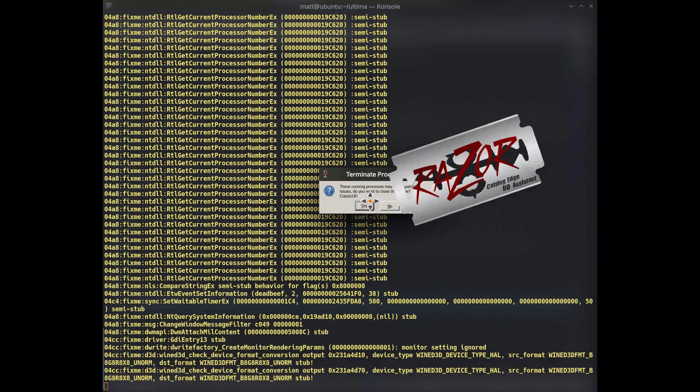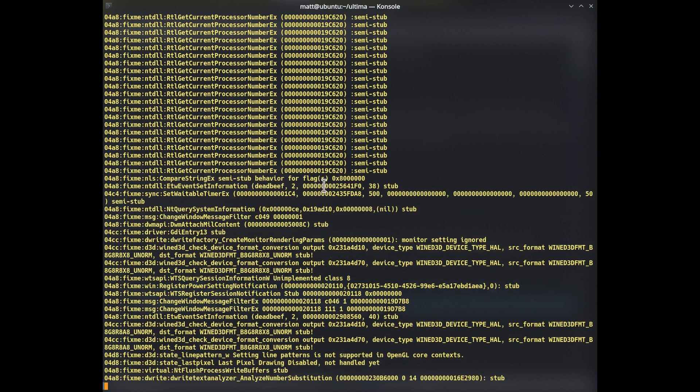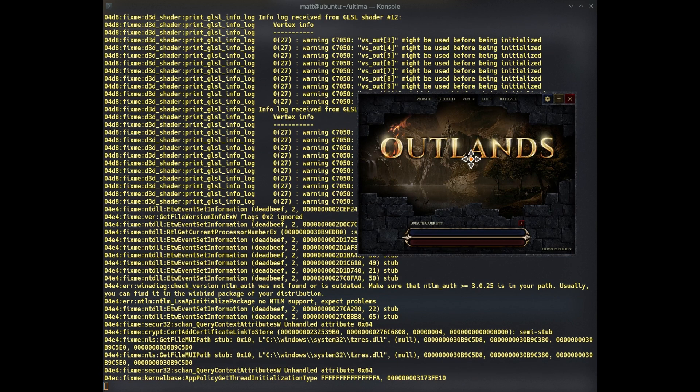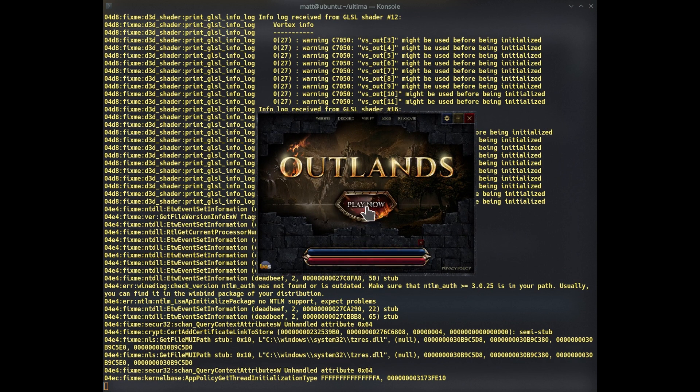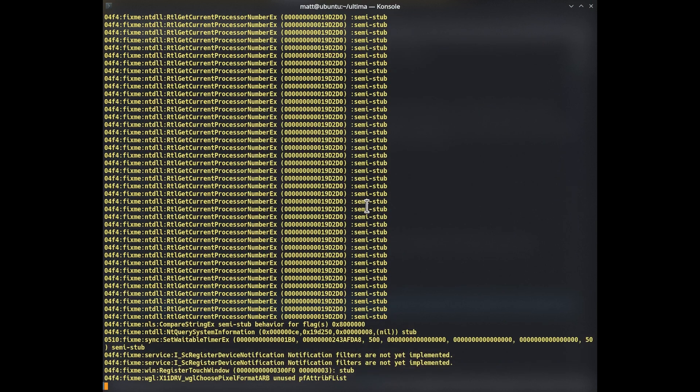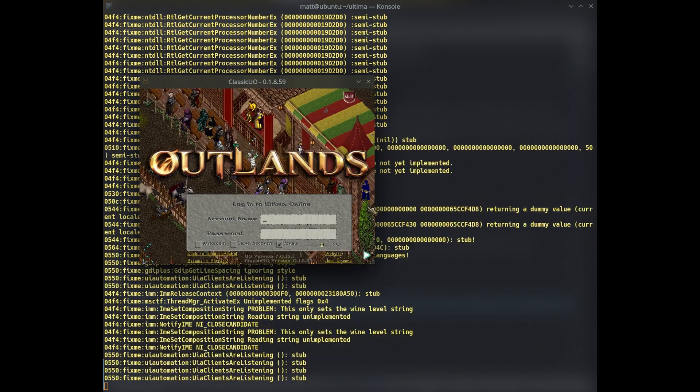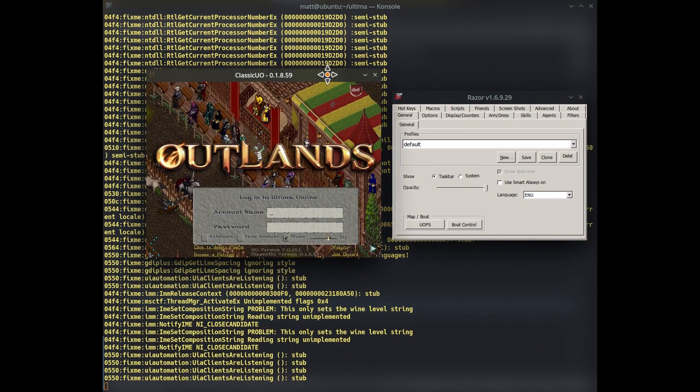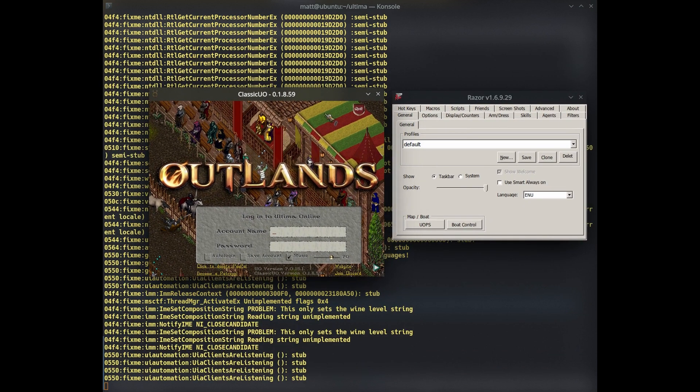And what is coming out is these processes may cause patching issues. Terminating these, I want to terminate the old classic UO. Yes, that was the bugged Razer that I terminated. Now let's try again. So quite often Razer fails like that on the first try. And sure enough, now we have Razer and we have Outlands.